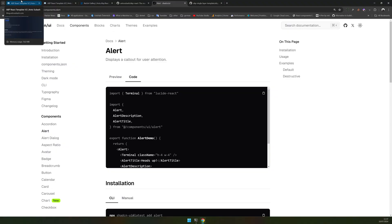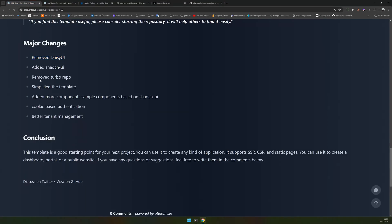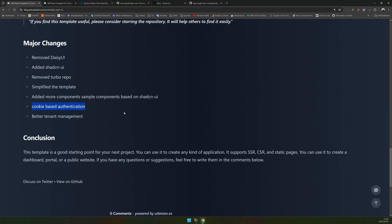I thought it's a better use case for a template than just putting everything in some package. The next thing is that I removed Turbo repo. This project in version 2 has only one project, which is a Next.js project. Everything is self-contained in that project — there is no monorepo, no packages to deal with. Everything is simplified, and I have added all the basic components from shadcn/ui.